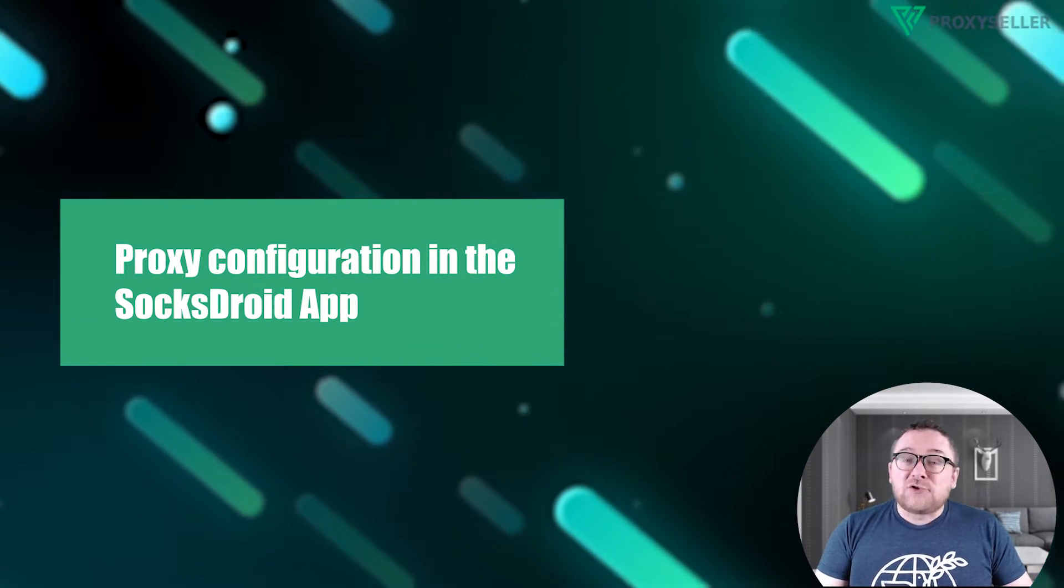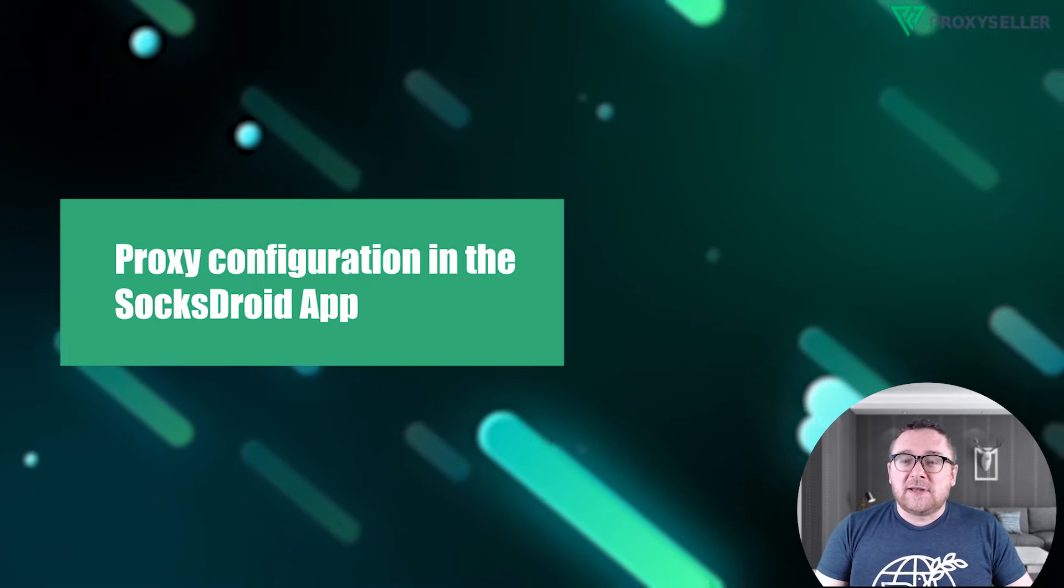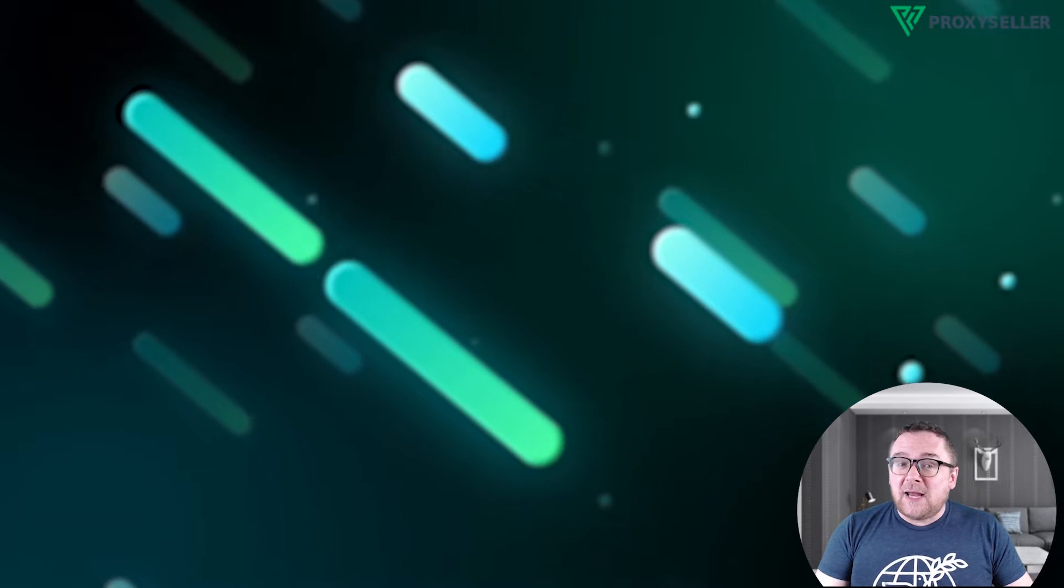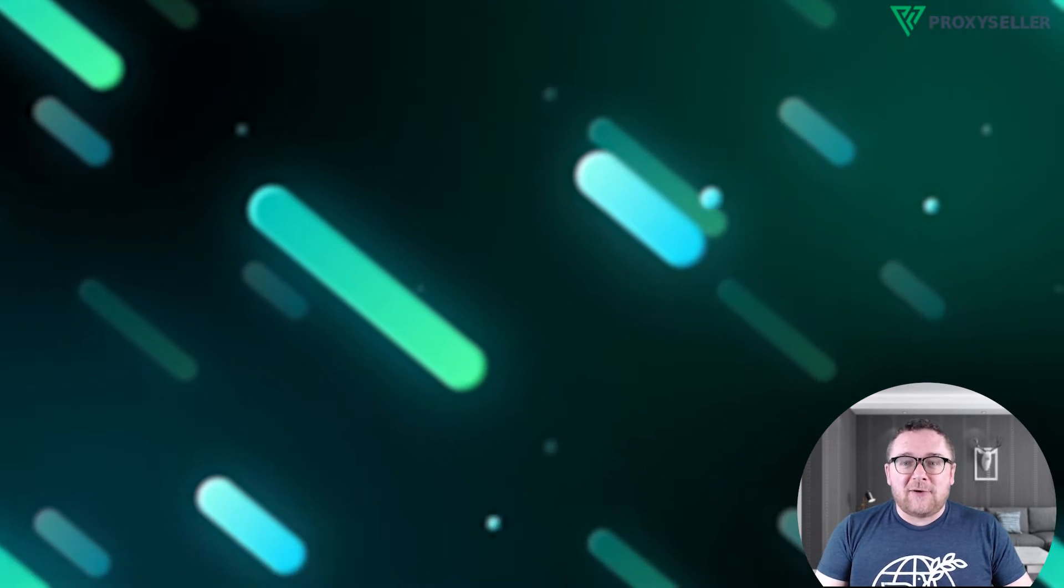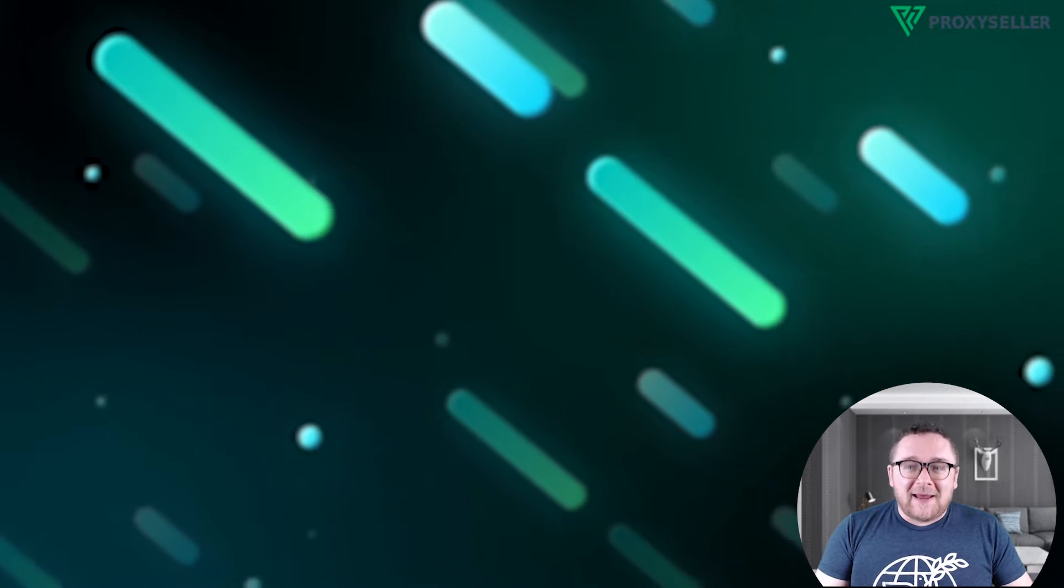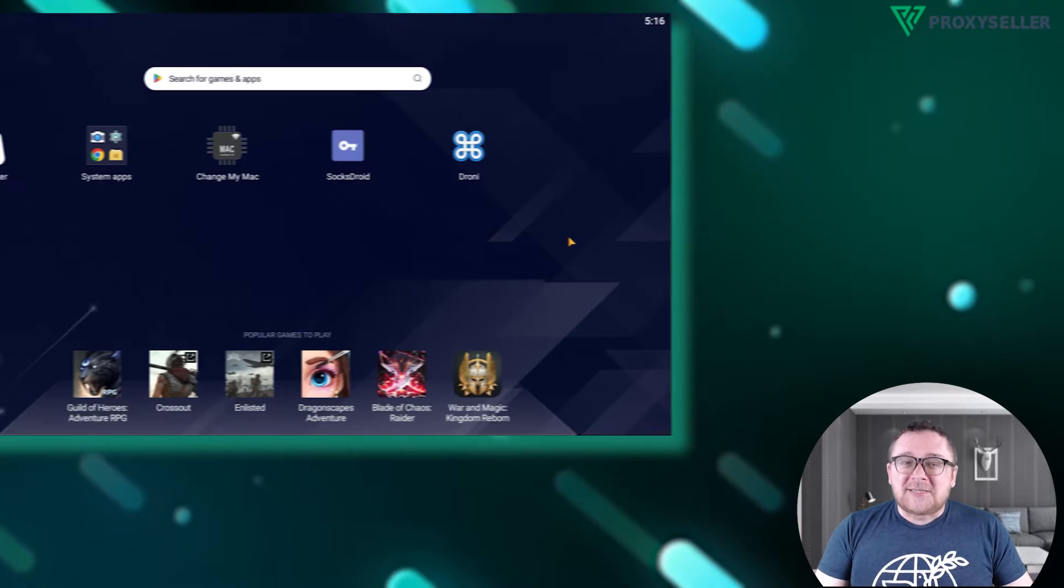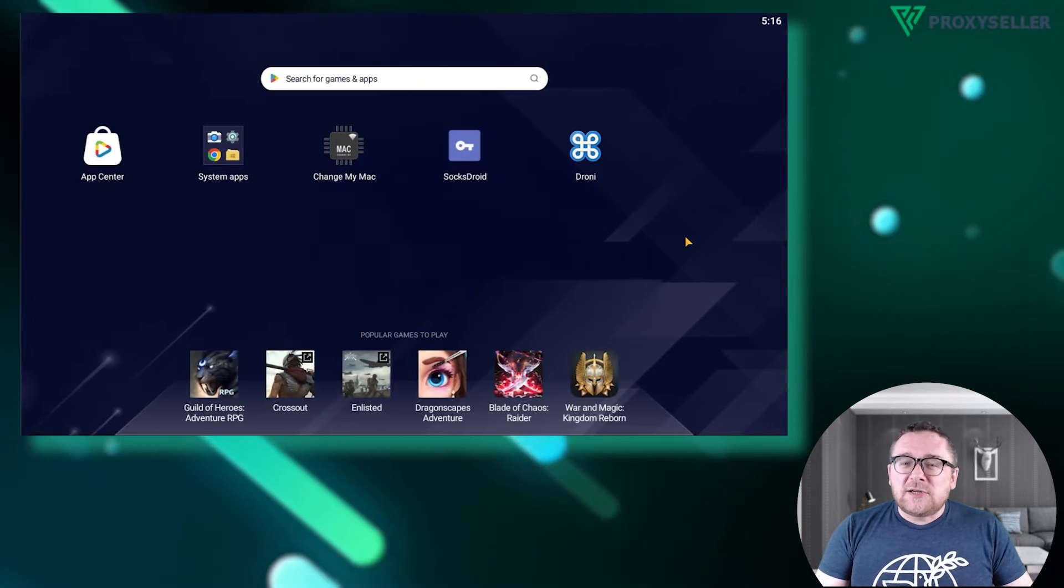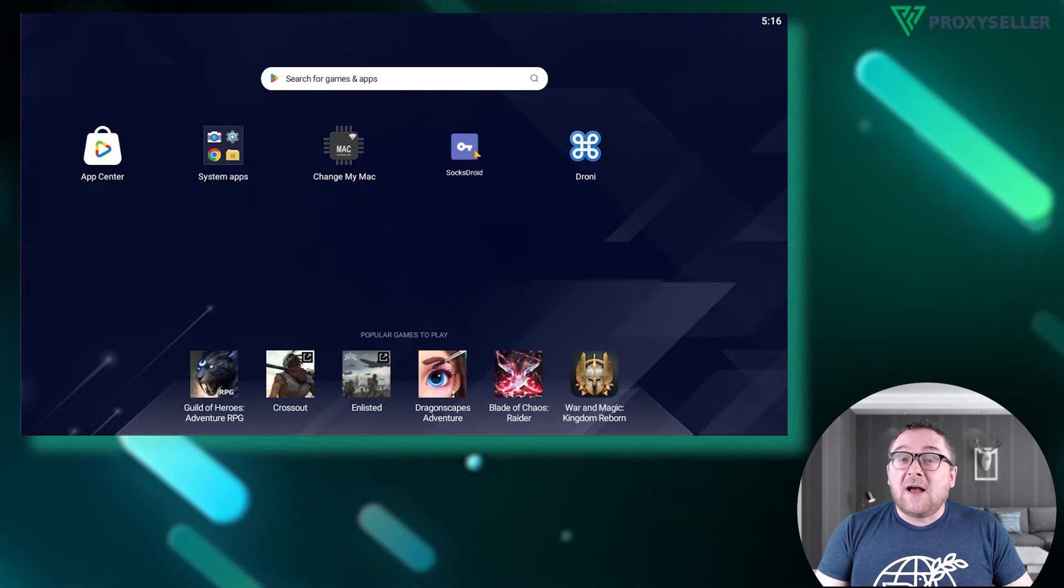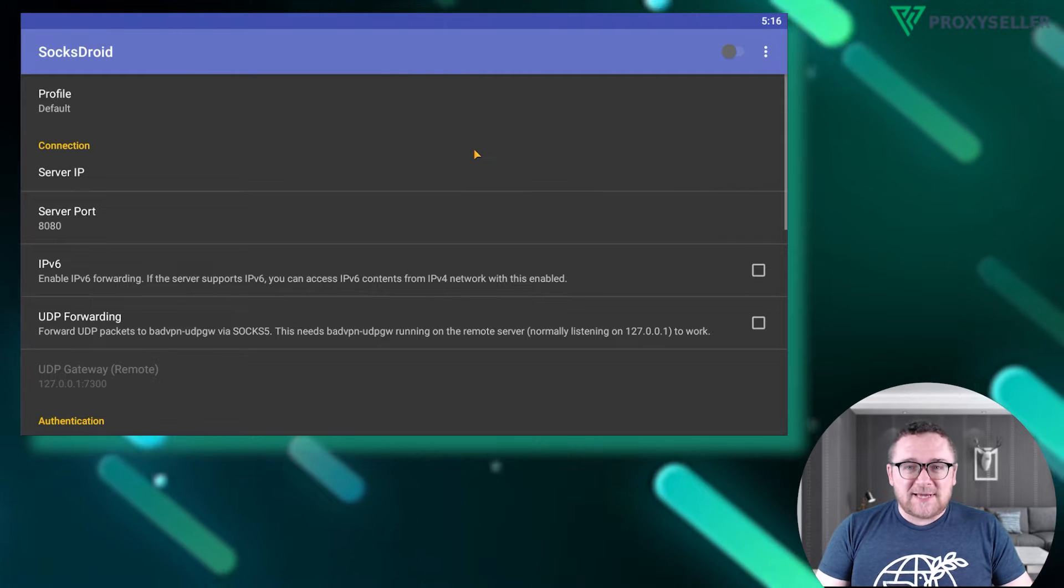Soxtroid is an Android application that enhances your online anonymity and security. Let's begin setting it up. Start by launching the application and focusing on the connection section.